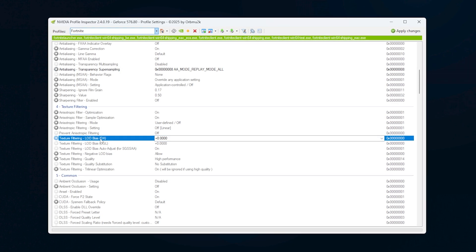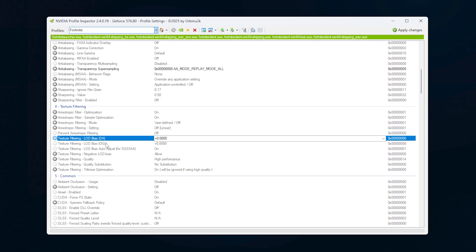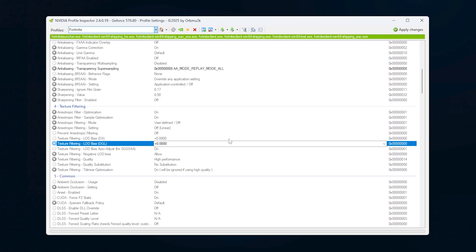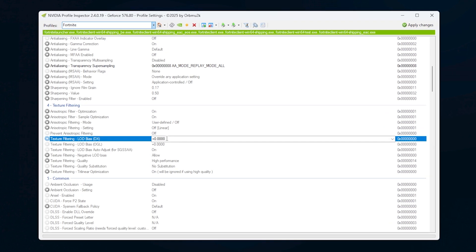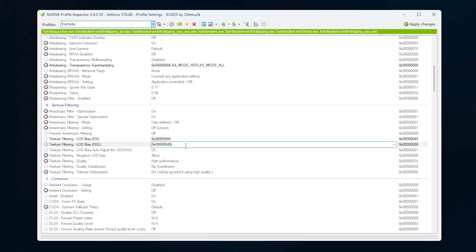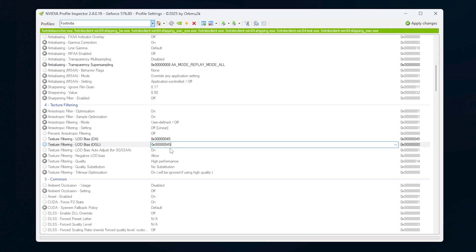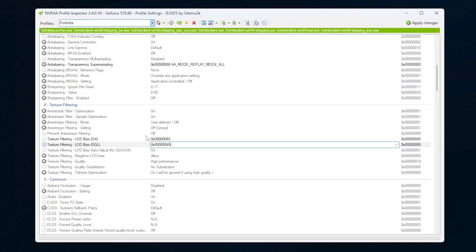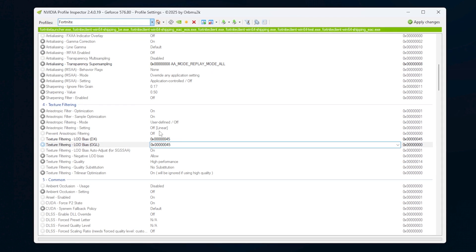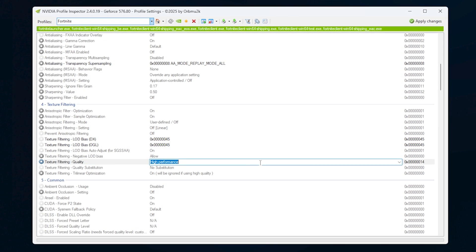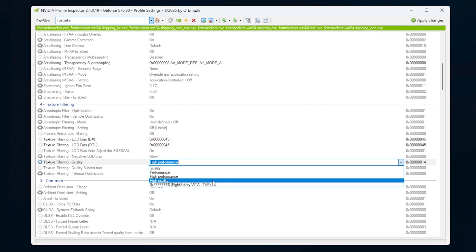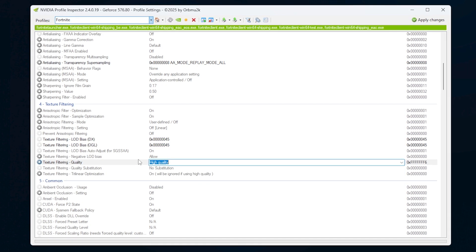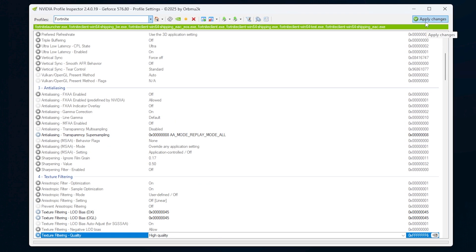Then go to the Texture Filtering section and find the LOD Bias settings for DX and OGL. You'll want to replace both of these with the custom LOD bias value that I'll share in the description below. Finally, make sure Texture Quality is set to High Quality. Once all of that is set, click Apply Changes at the top right corner.